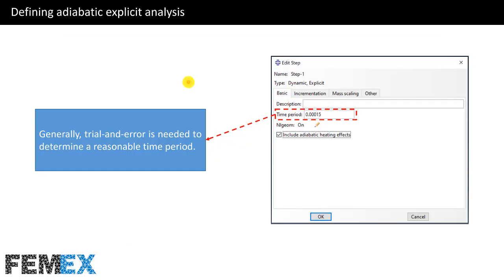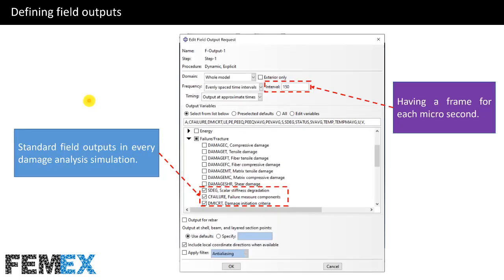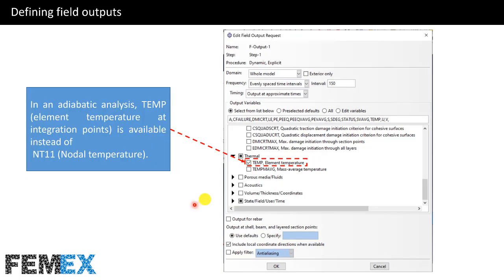Now I want to talk about defining the adiabatic explicit analysis. Here I have defined a dynamic explicit step and I have activated 'include adiabatic heating effects', setting the time period to 0.00015. Generally, trial and error is needed to determine a reasonable time period. I have set the interval to 150 to have a frame for each microsecond. I have activated STATUS, CEVF, failure, and DMICRT — the standard field outputs in every damage analysis simulation. I have also activated TEMP, the element temperature.